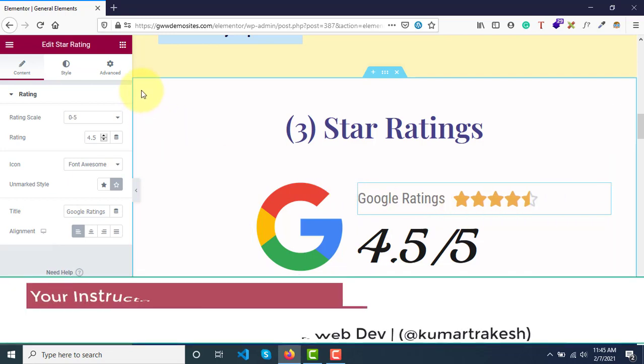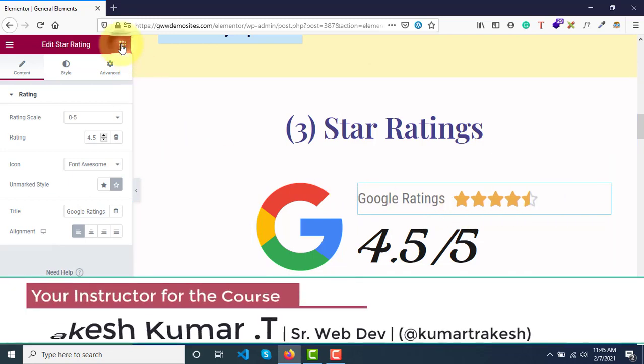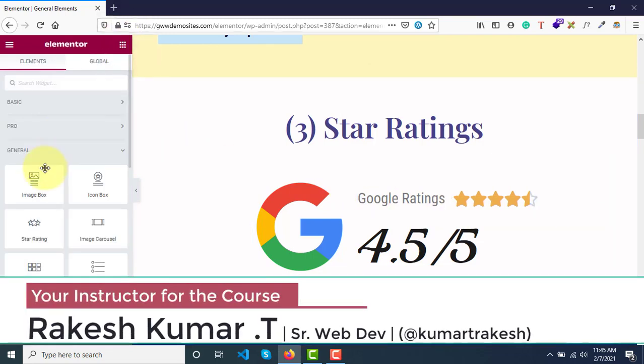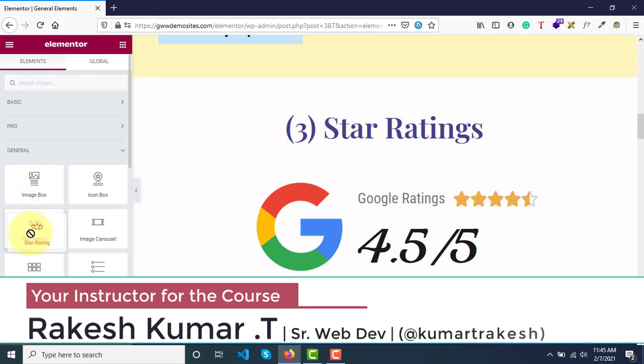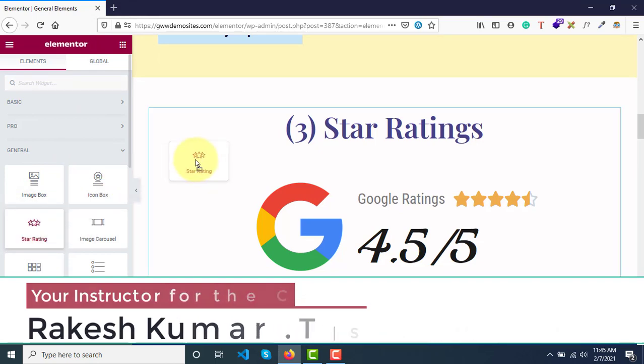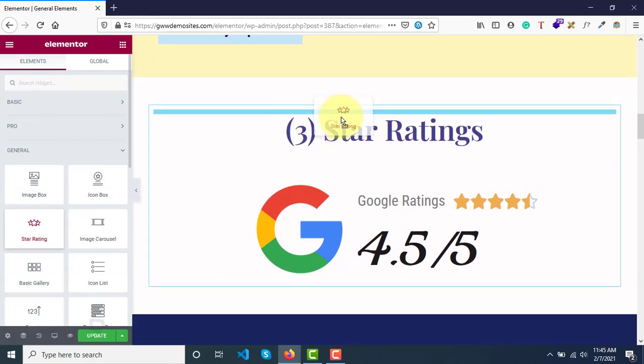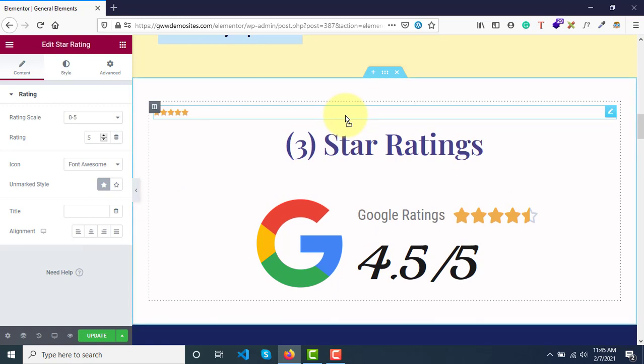If you go to widgets over here, the third widget you can see here is star rating. You can simply drag it and drop it here.